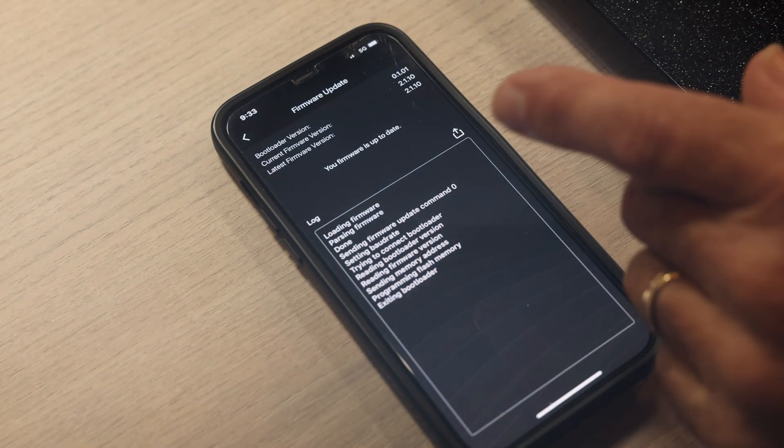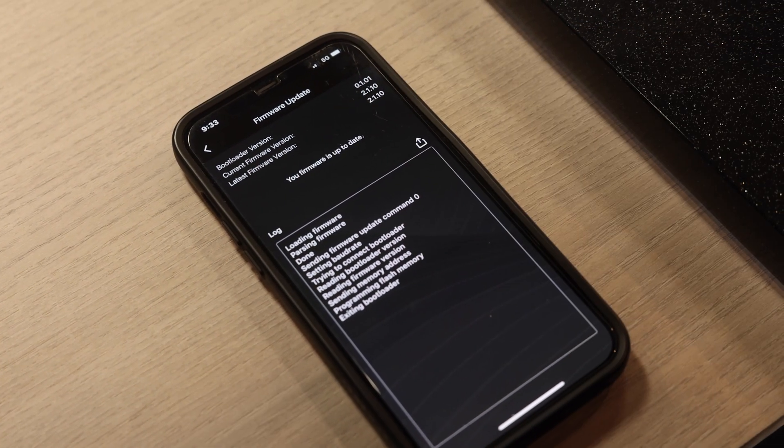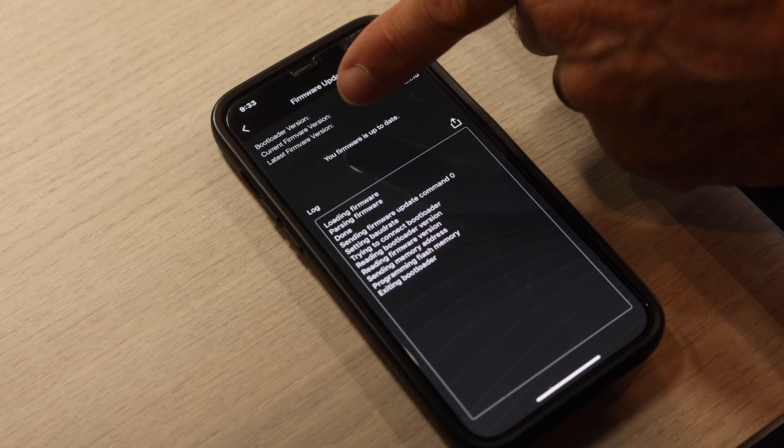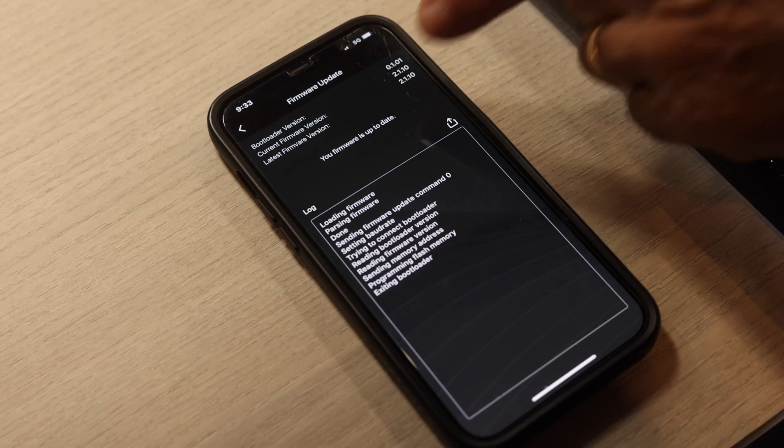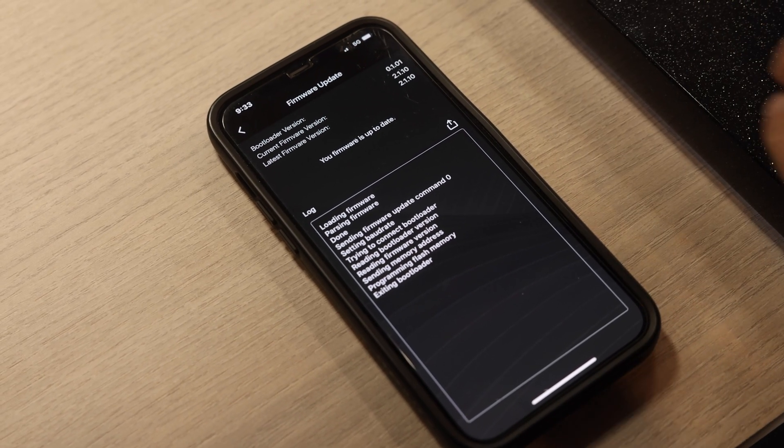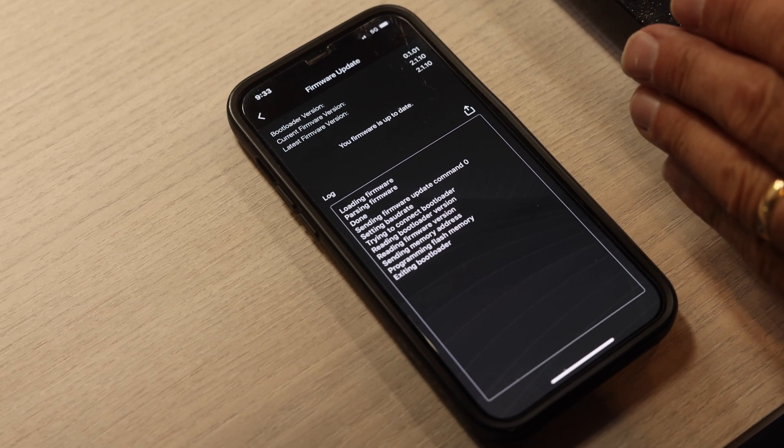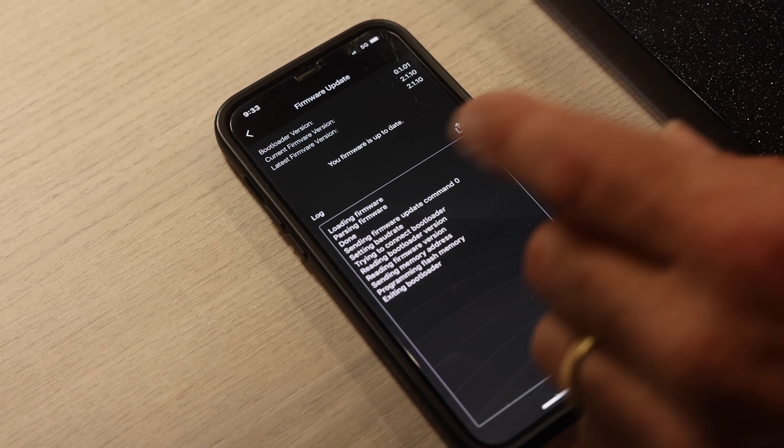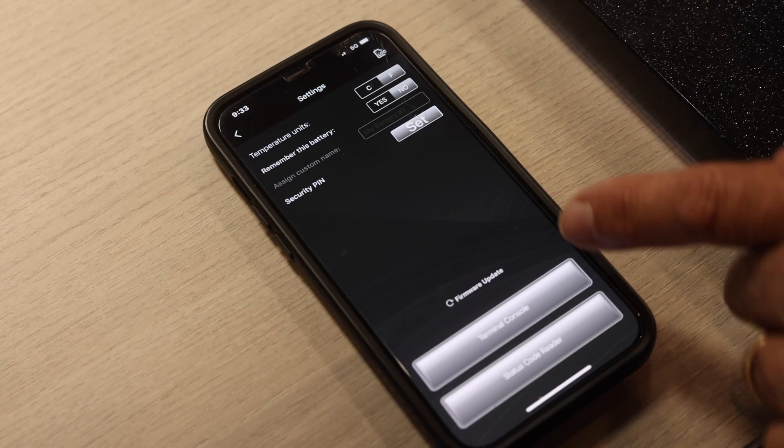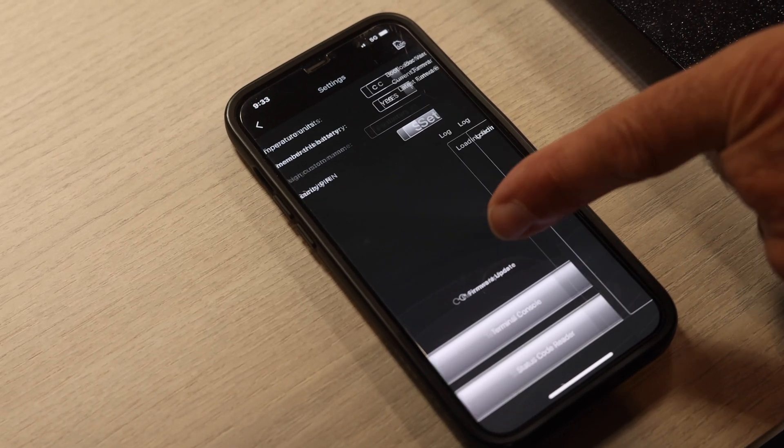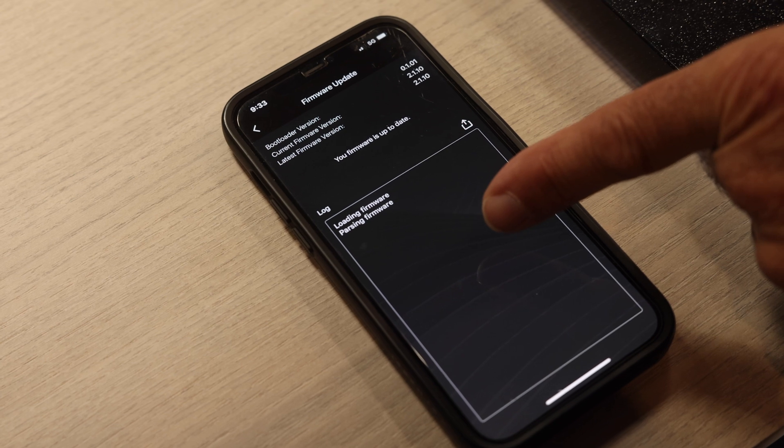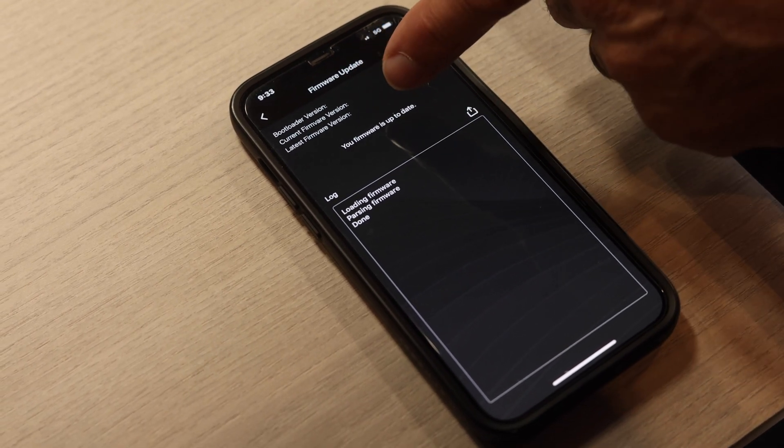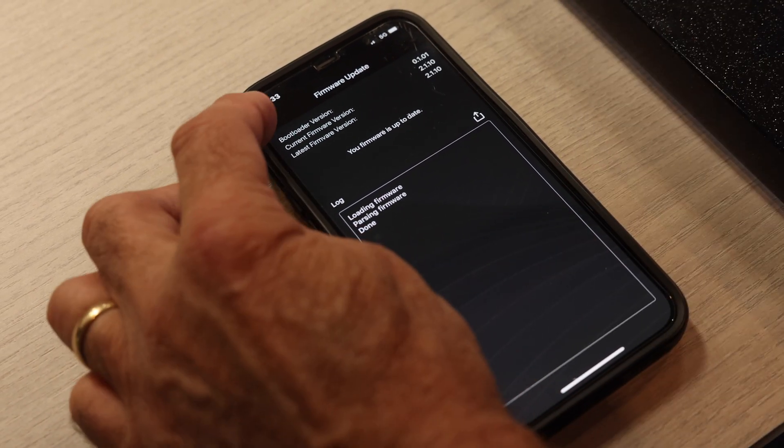Okay, so now that the bar is all done and the firmware is up to date, it says your firmware is up to date. Like I said, if you have firmware up to date on your unit already and you go to firmware update, it's automatically going to search and say your firmware is up to date. There's nothing you need to do.